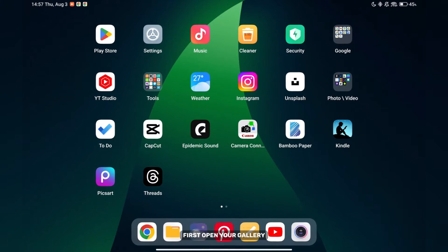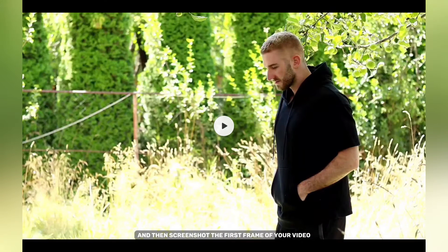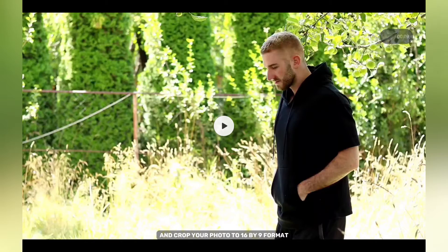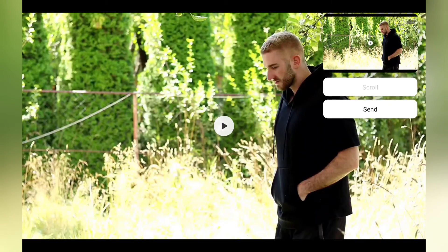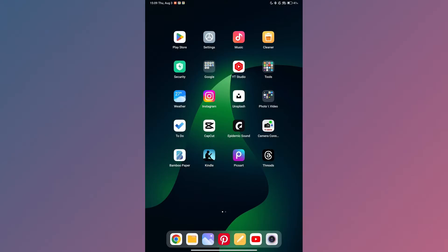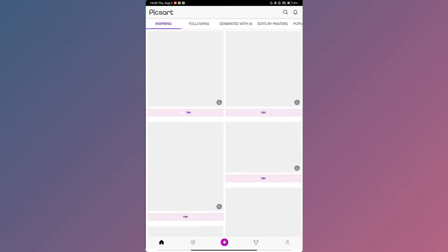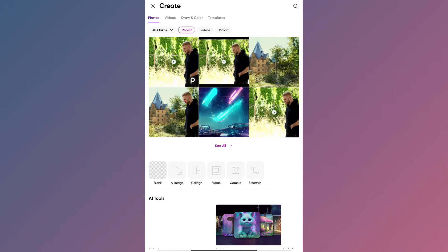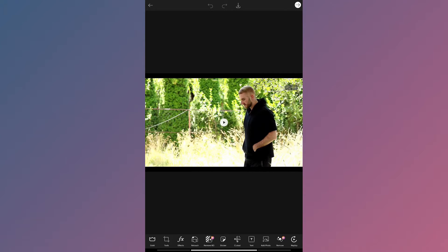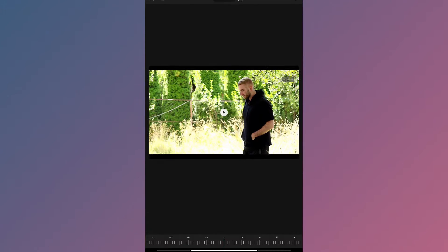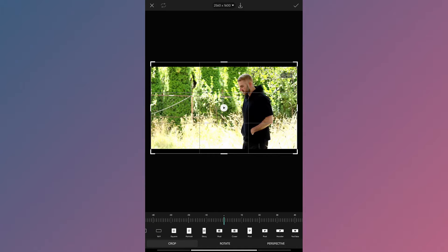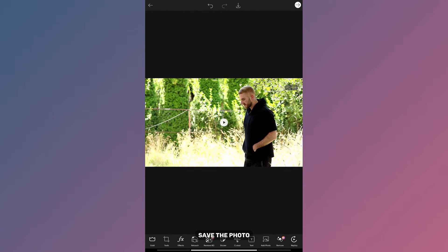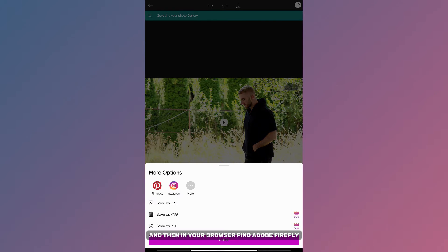First, open your gallery and then screenshot the first frame of your video. After that, open PixArt and crop your photo to 16x9 format. Save the photo and then in your browser find Adobe Firefly.